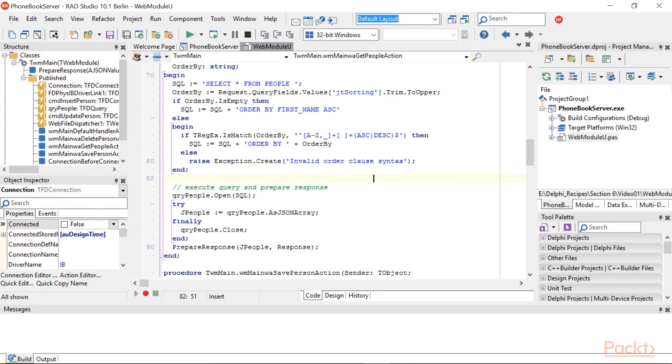So, there is a regular expression to check whether the JSorting parameter contains only allowed characters and is composed of two words.